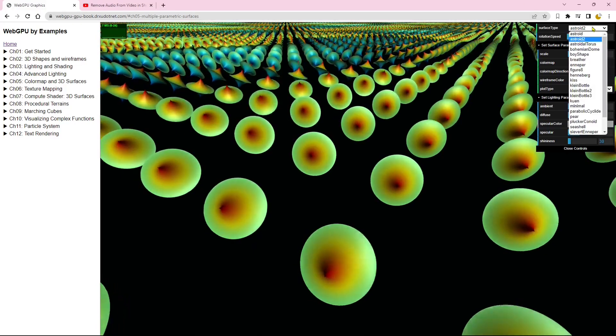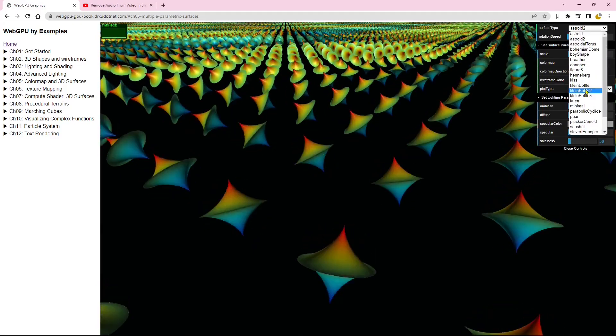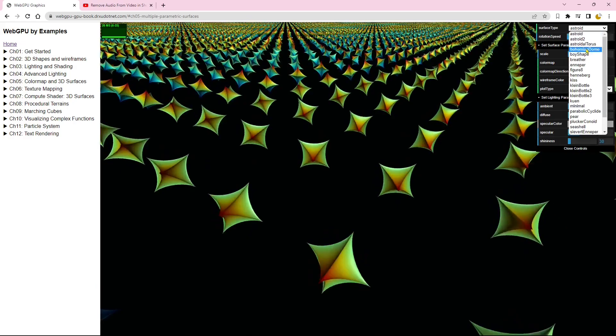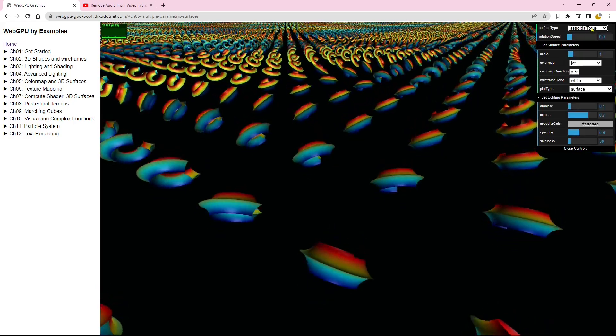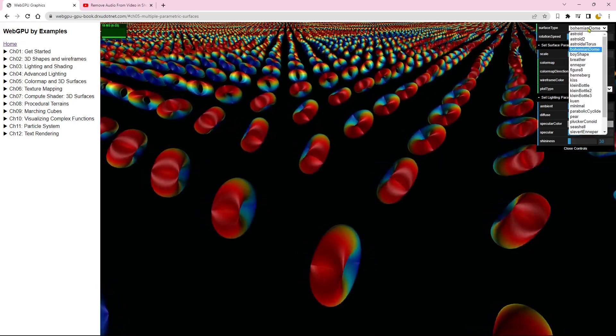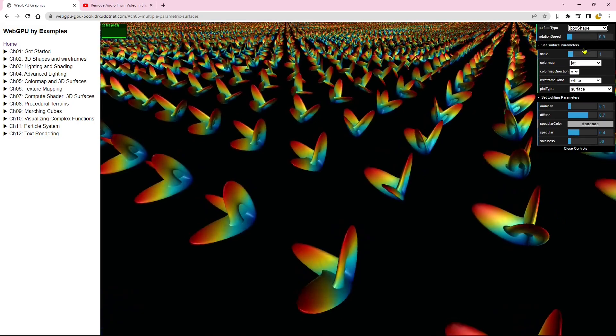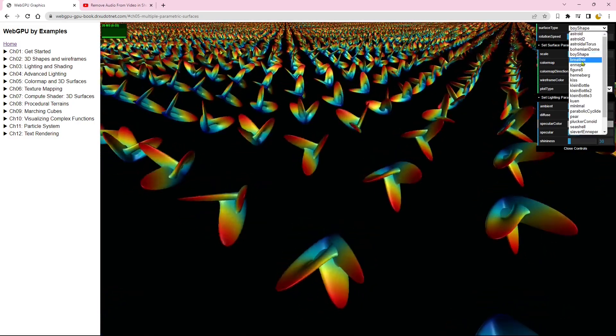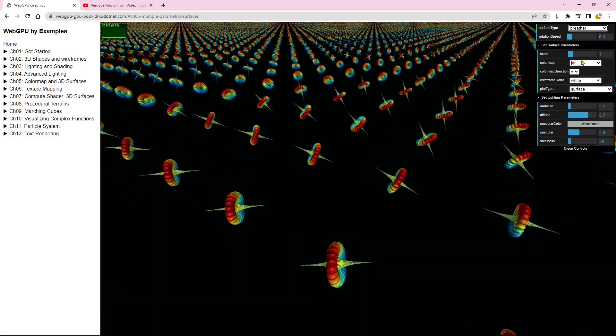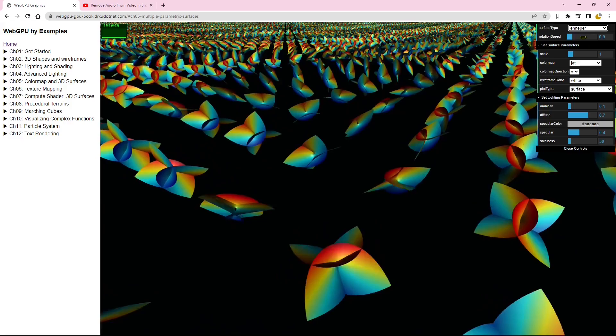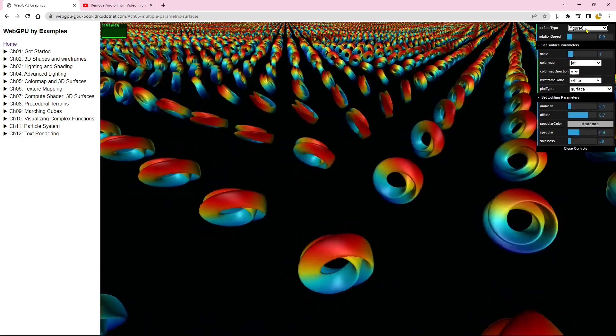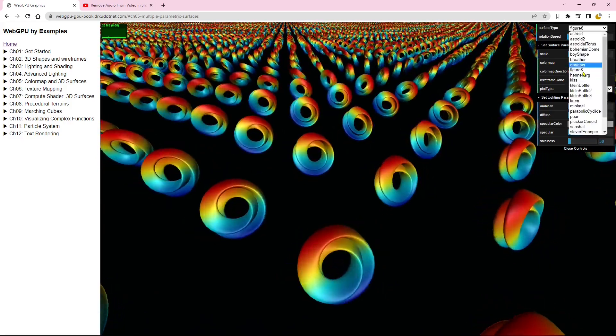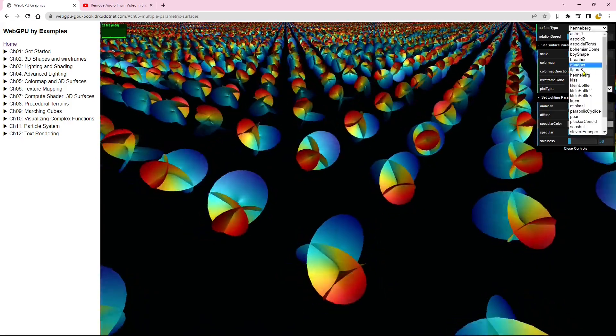In this example, we will explore a parametric 3D surface, featuring a collection of 23 different surface types. The screen will showcase tens of thousands of surfaces implemented using instance drawing. You can select a specific surface to display from the drop-down menu.